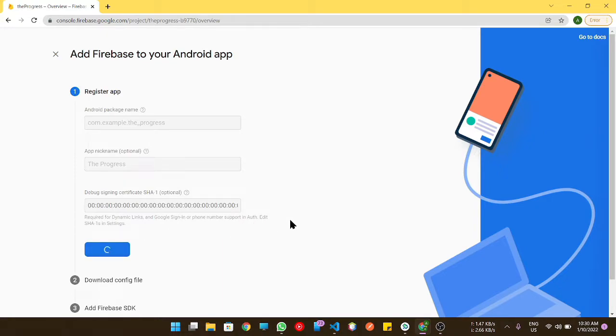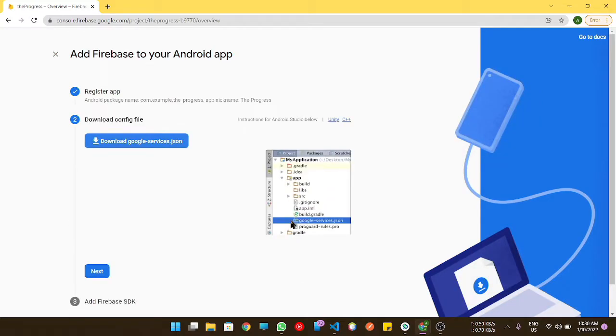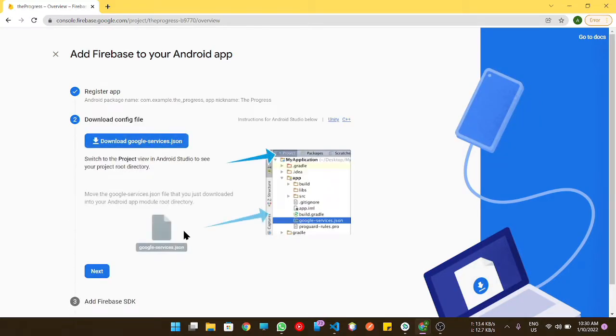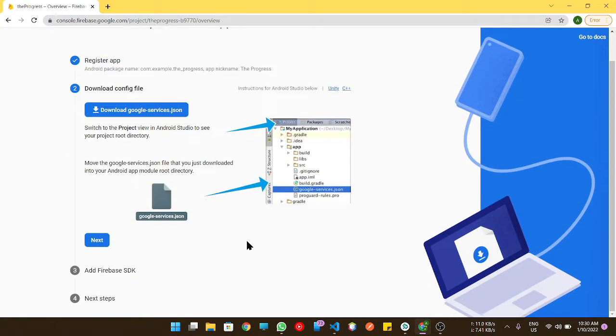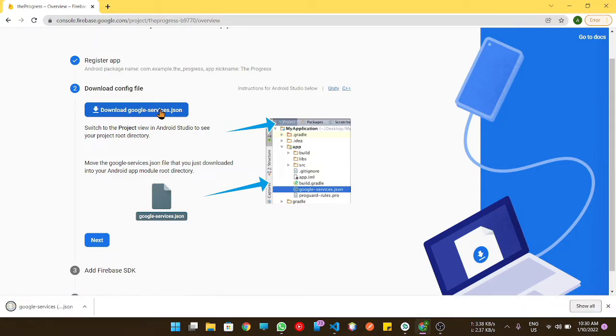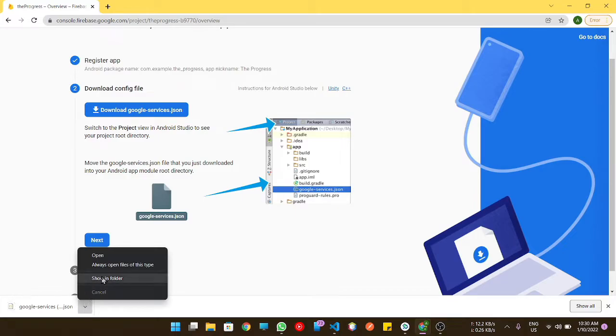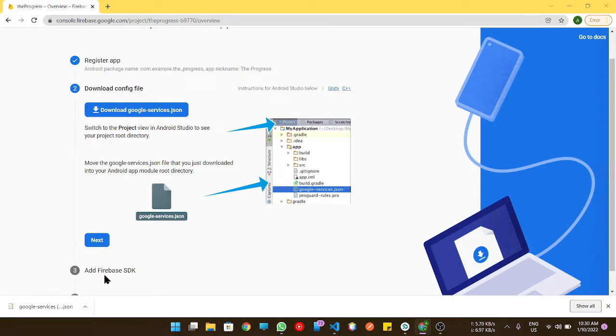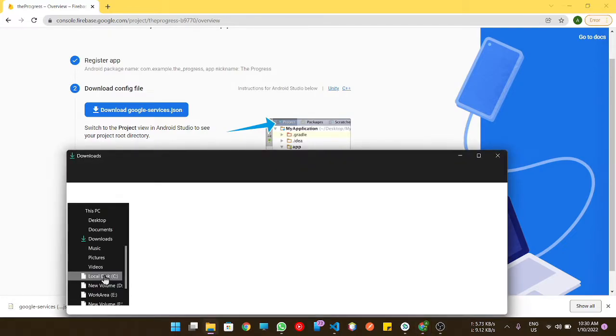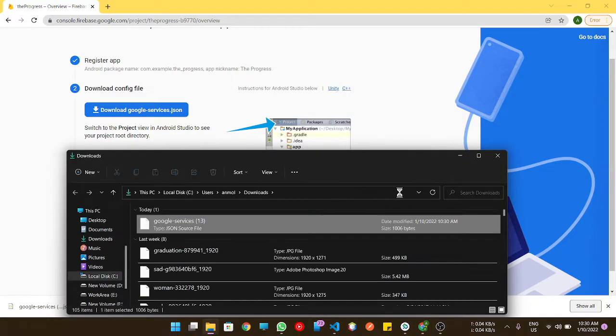After that process, it will give us a file to download. That file is google-services.json file, and this file will help it to uniquely identify our project.